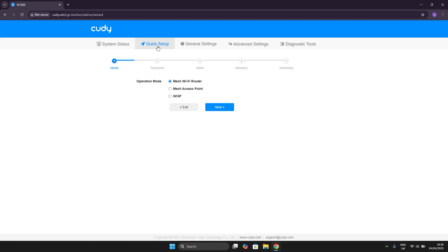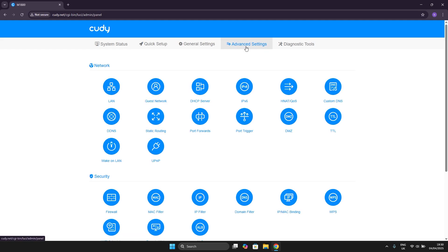After you've done that we want to go to advanced settings and head to the very first option you'll see called LAN.